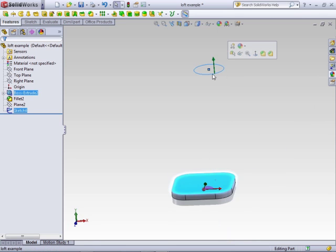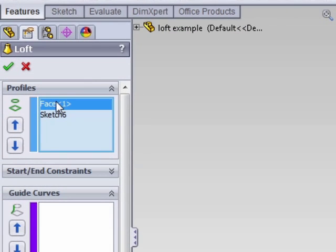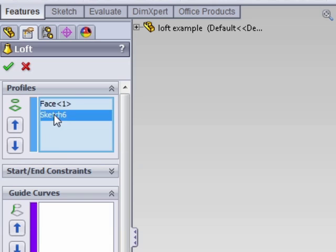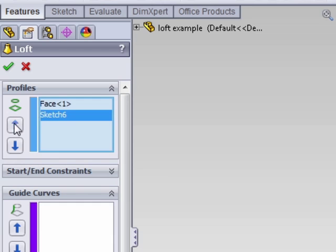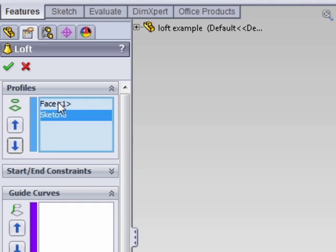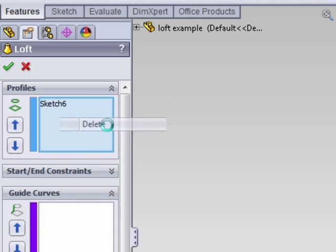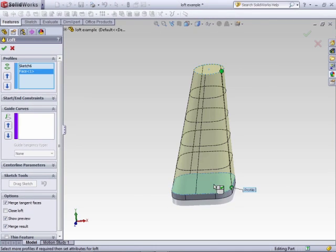Let's take a look at a couple of the options. First is the profiles — this is where you can add and remove profiles for your lofts. You can change the order, delete specific profiles, or add profiles.